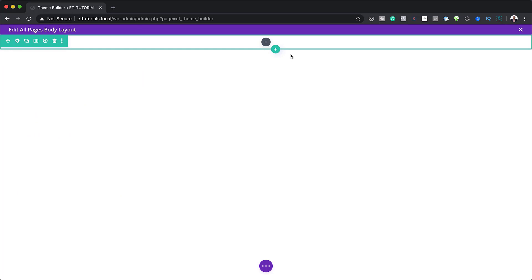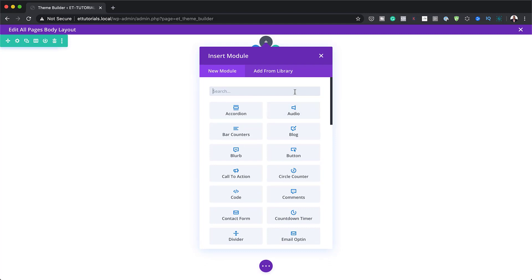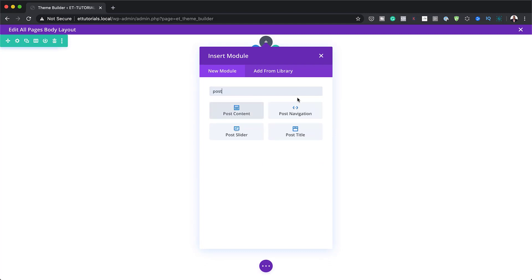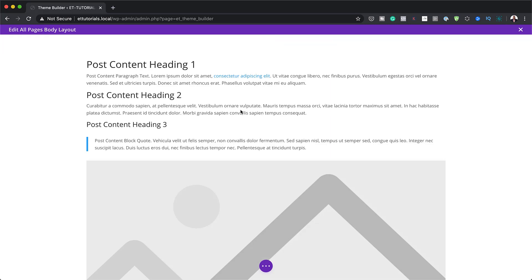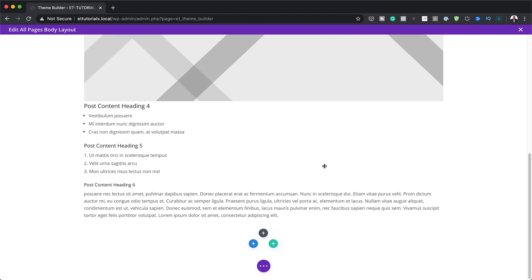Now it's time to add our modules. I'll click the plus button and search for the module called Post Content. This is essentially our placeholder — it's going to hold all the information that we add on the pages. Now that we have this set, the next step is to add a new section.